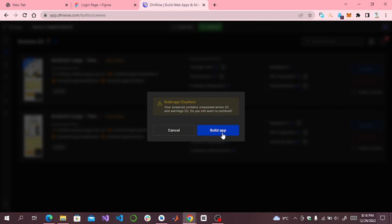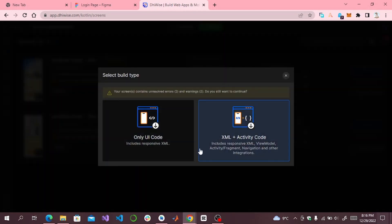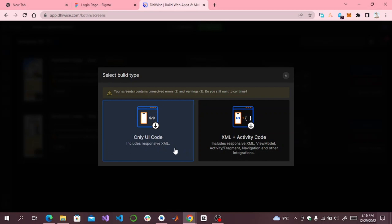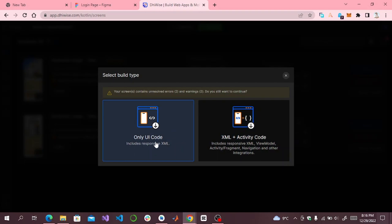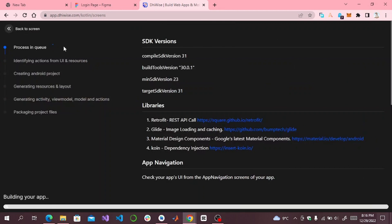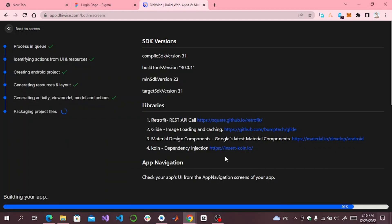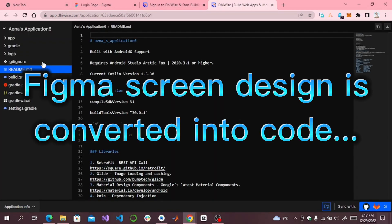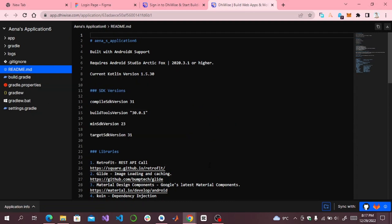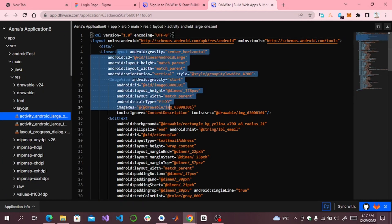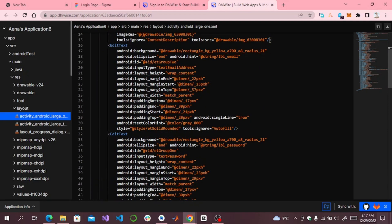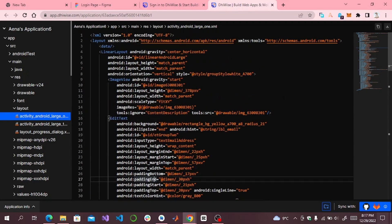Now click on 'Build App'. I only want the user interface code — if you want XML plus Activity you can click on that option. But since I only want the user interface code, I click on it. It will take some time to process. You can see our screen design is converted to code.